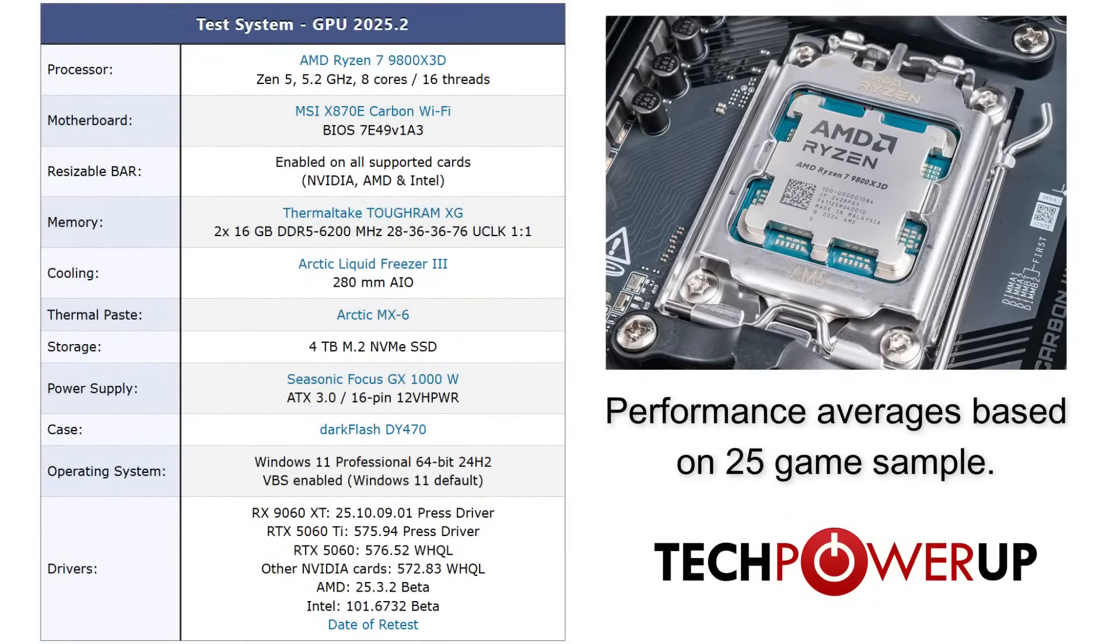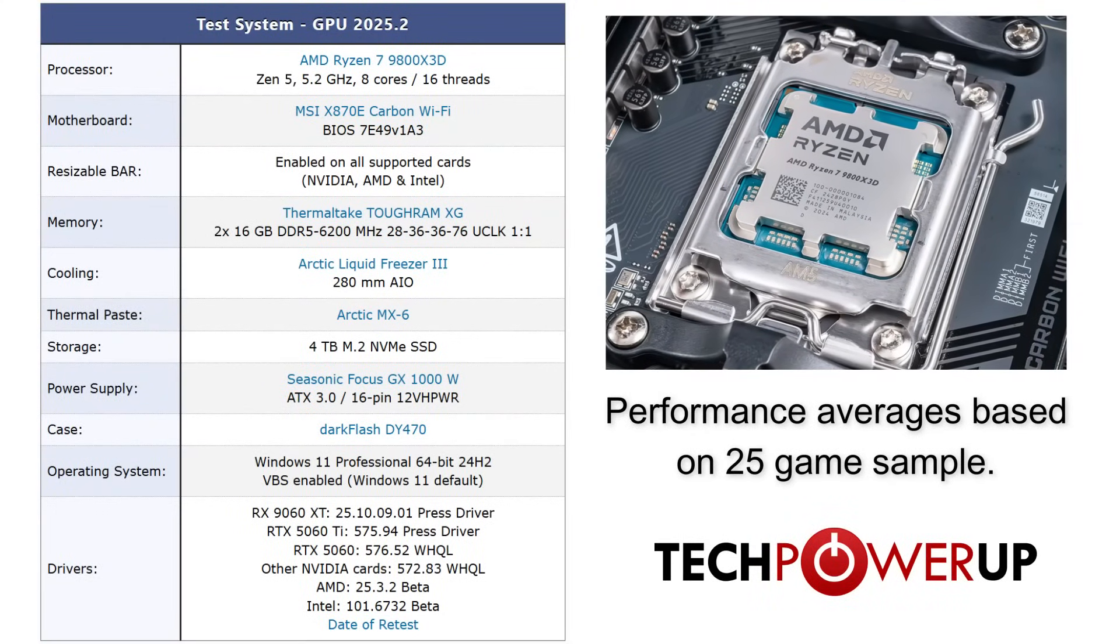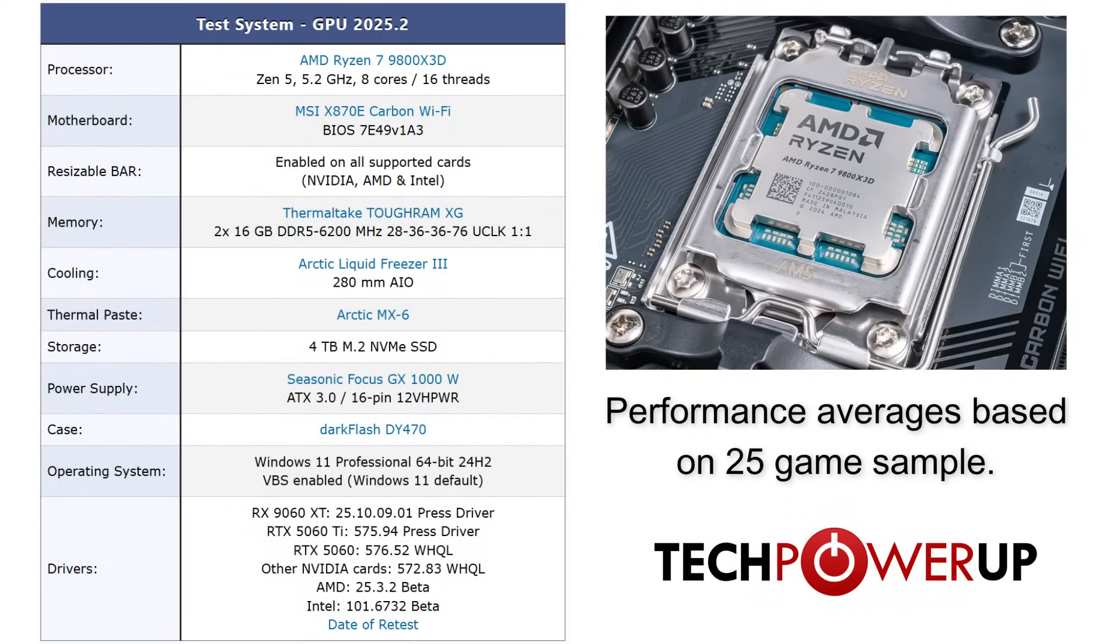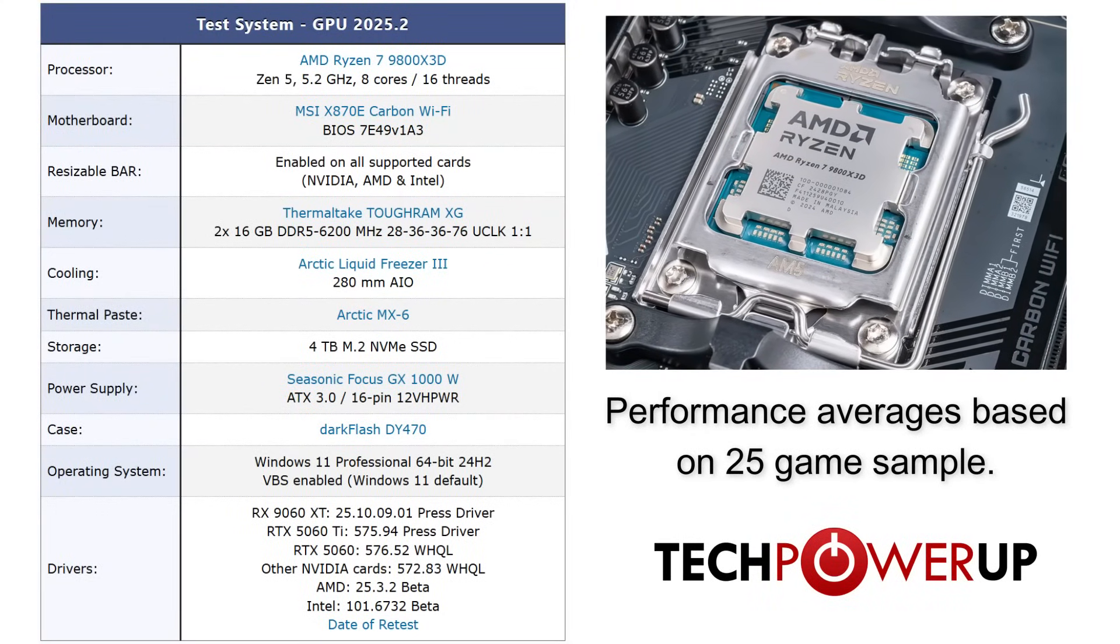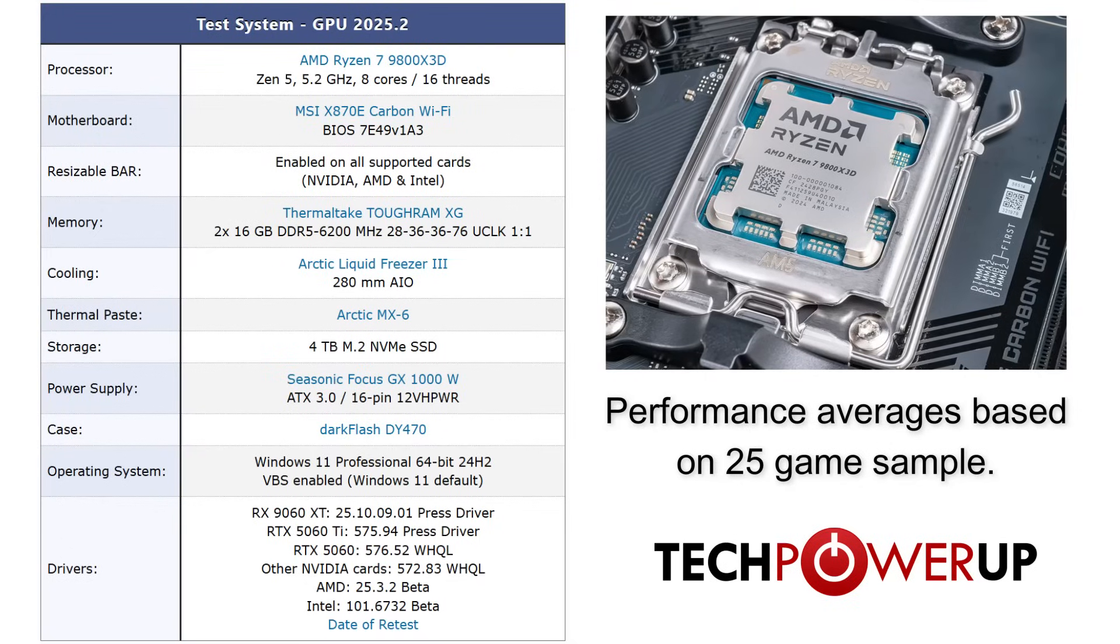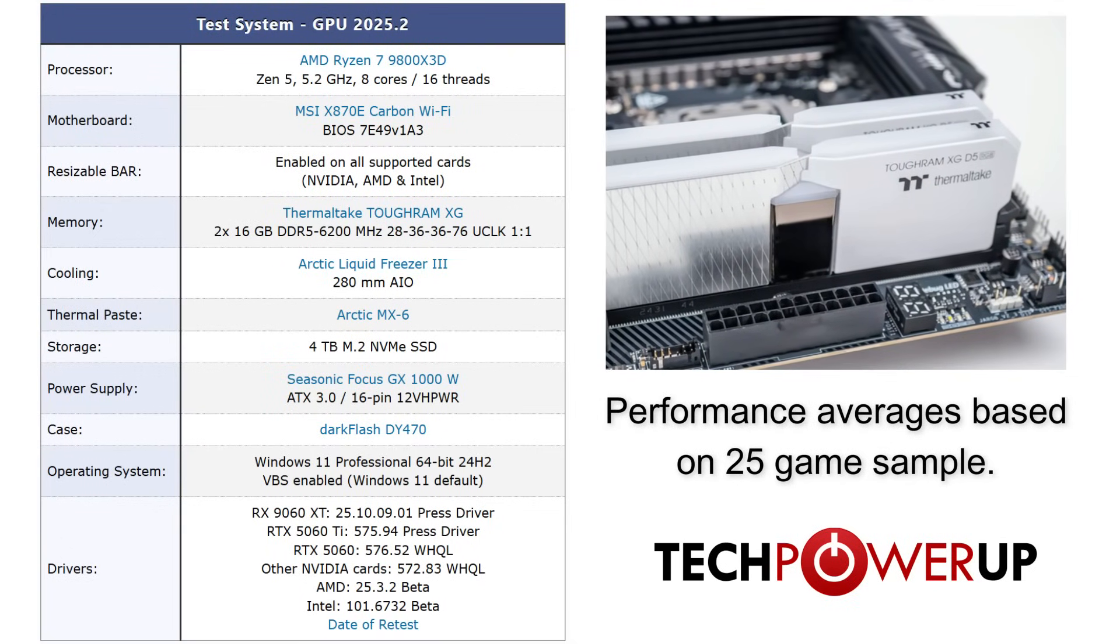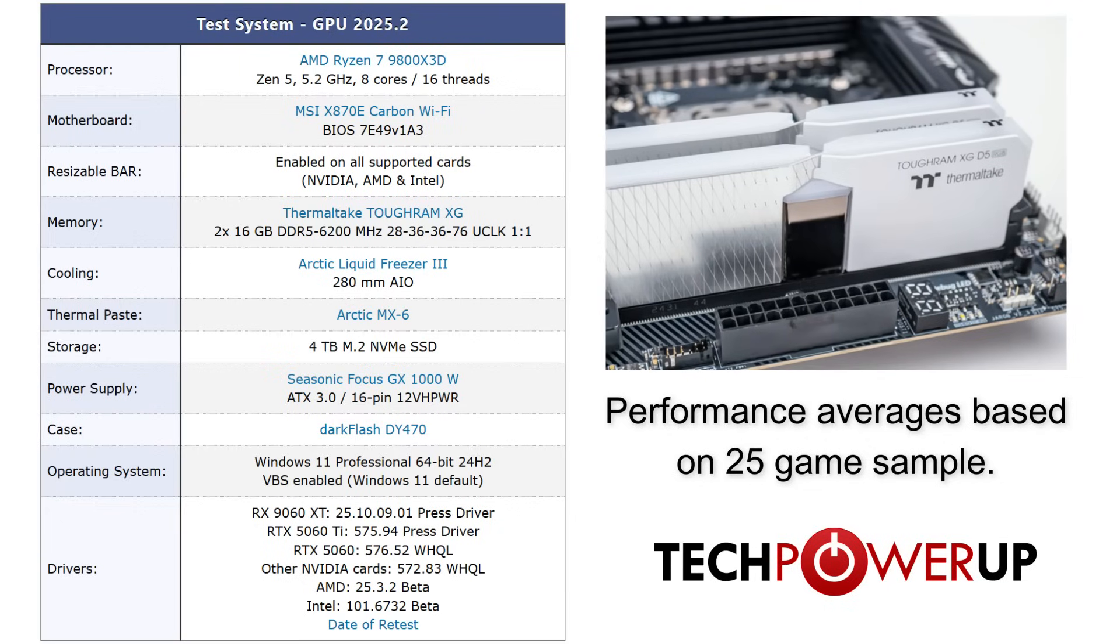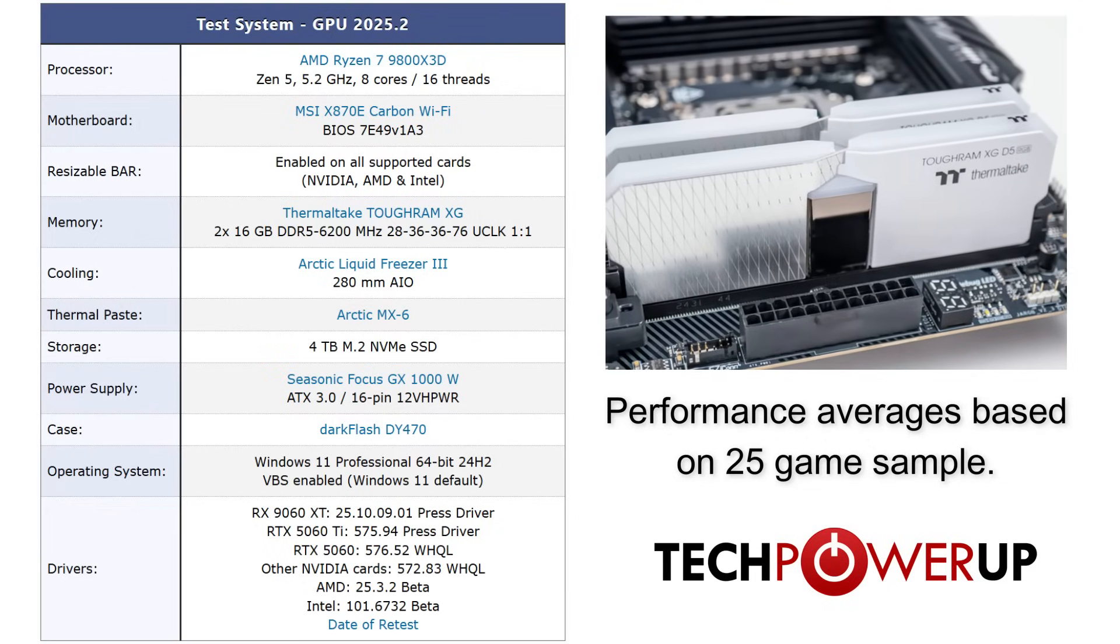Quickly taking a look at our test system, we are using an AMD Ryzen 7 9800X3D paired with the MSI X870E Carbon, using 32GB of 6200 memory, and running Windows 11 with the latest press driver from AMD.